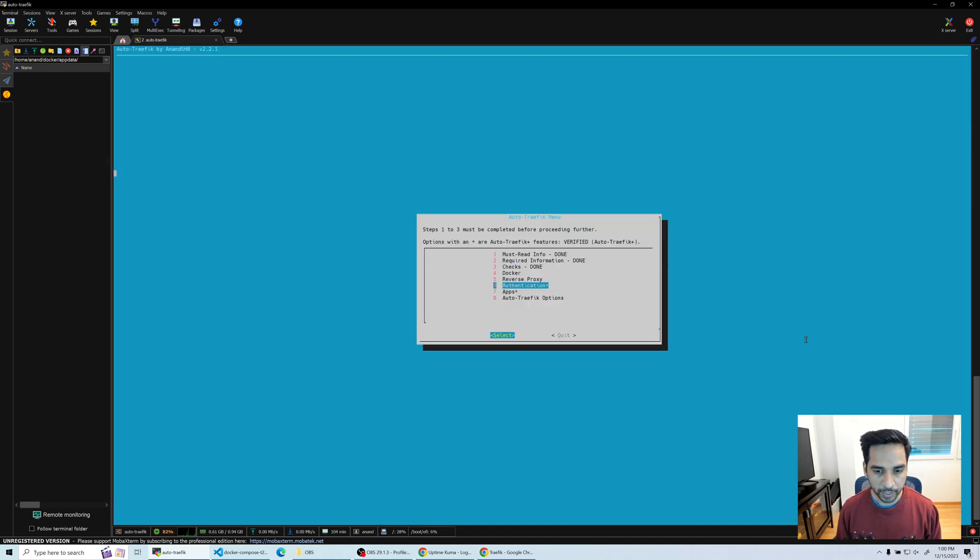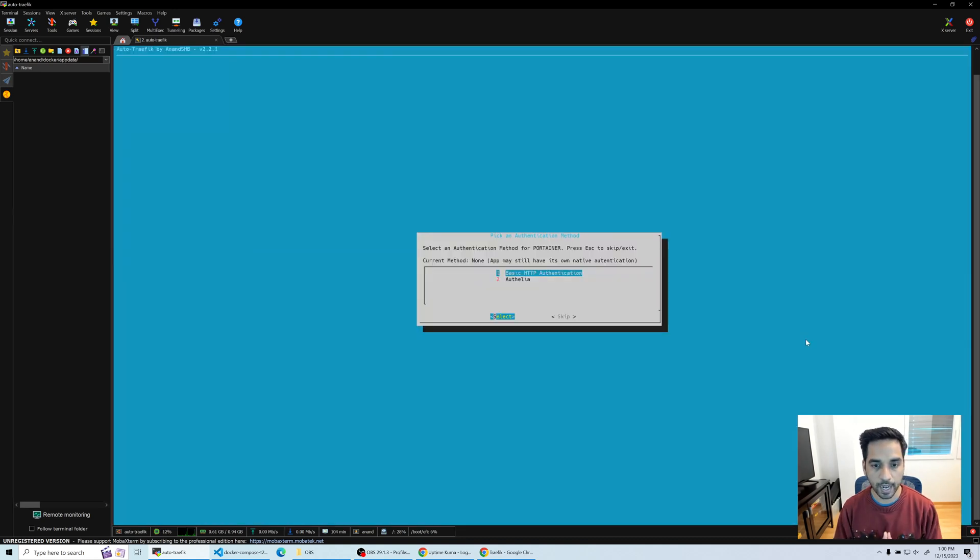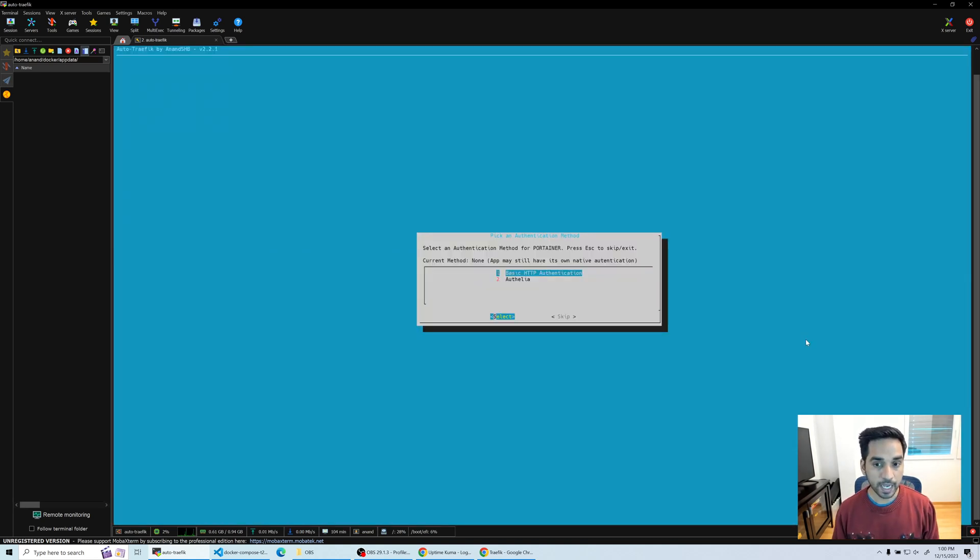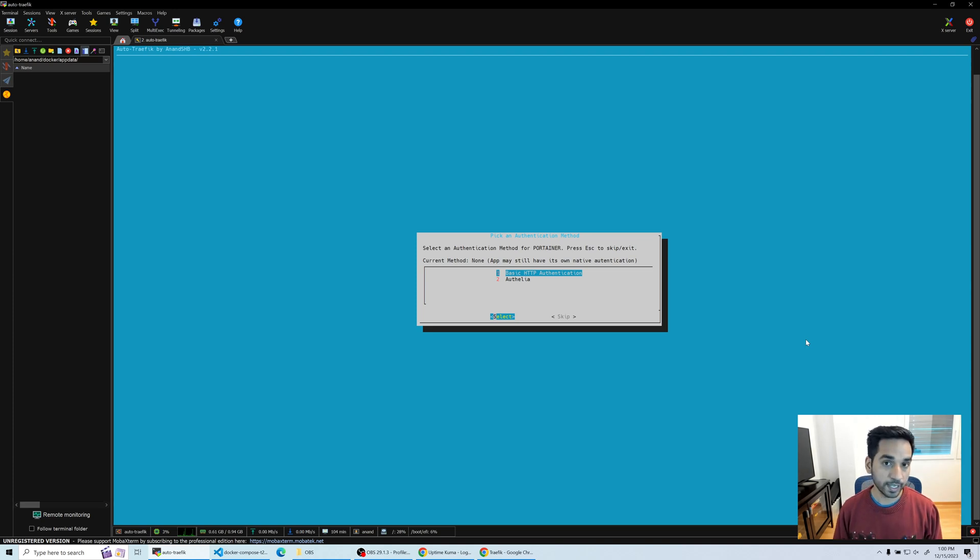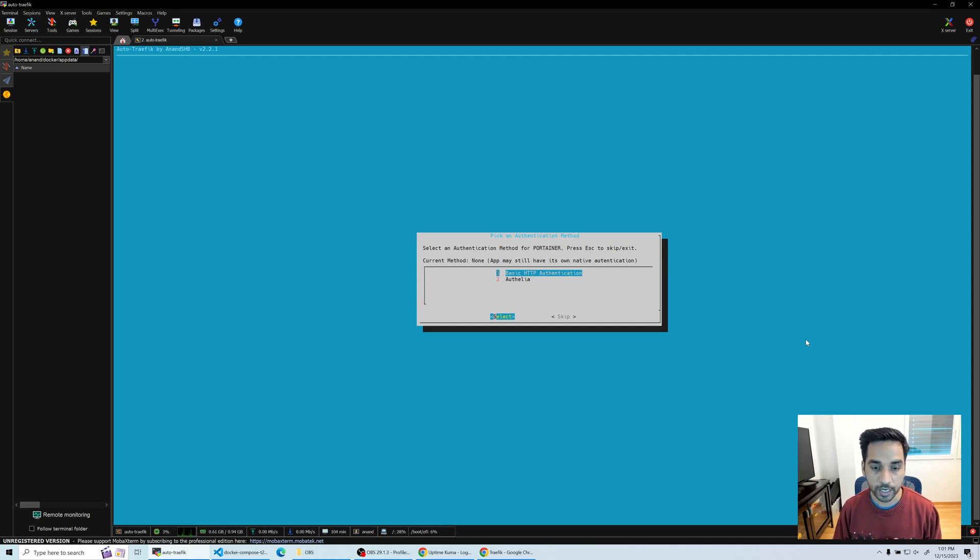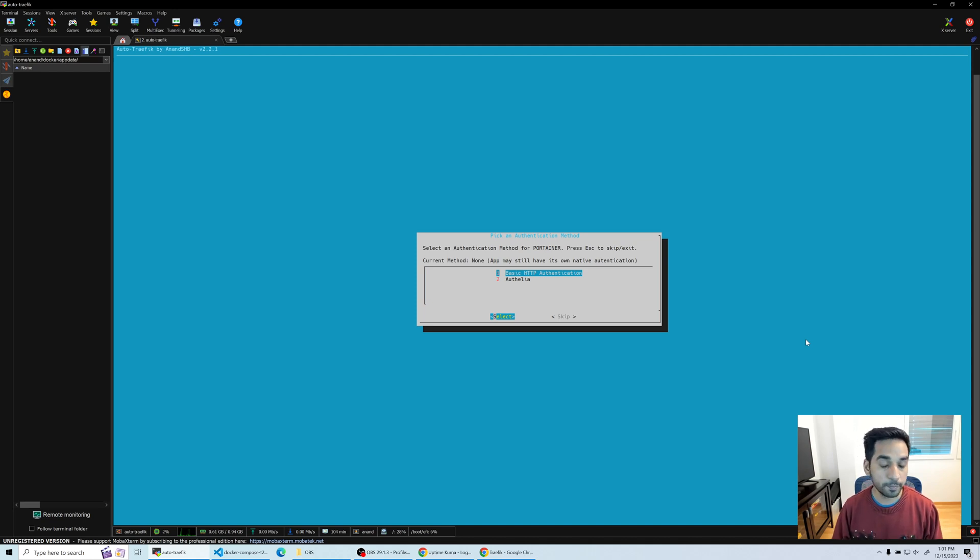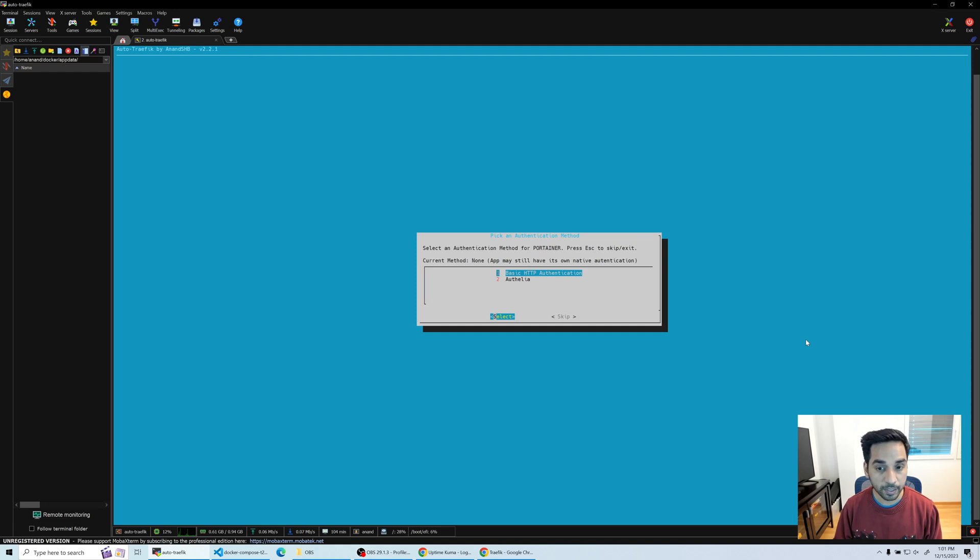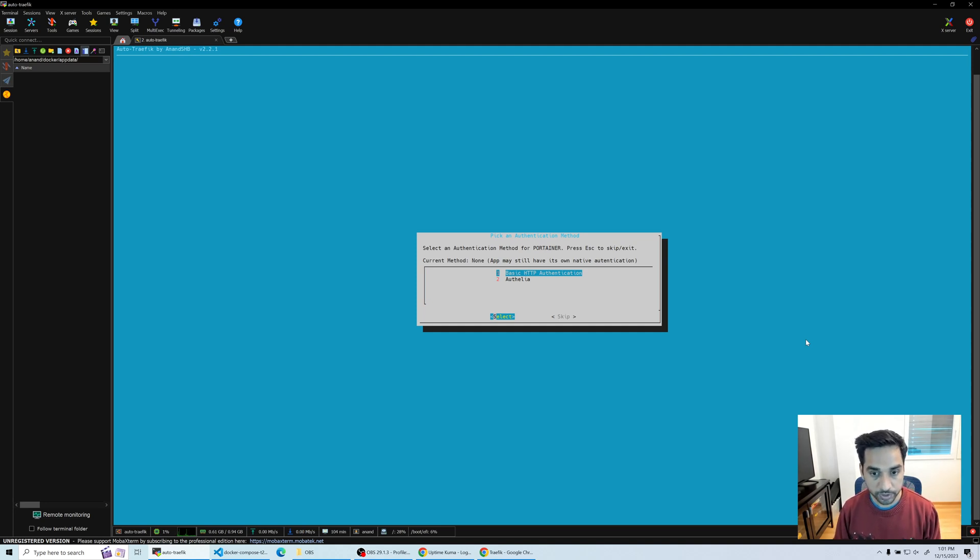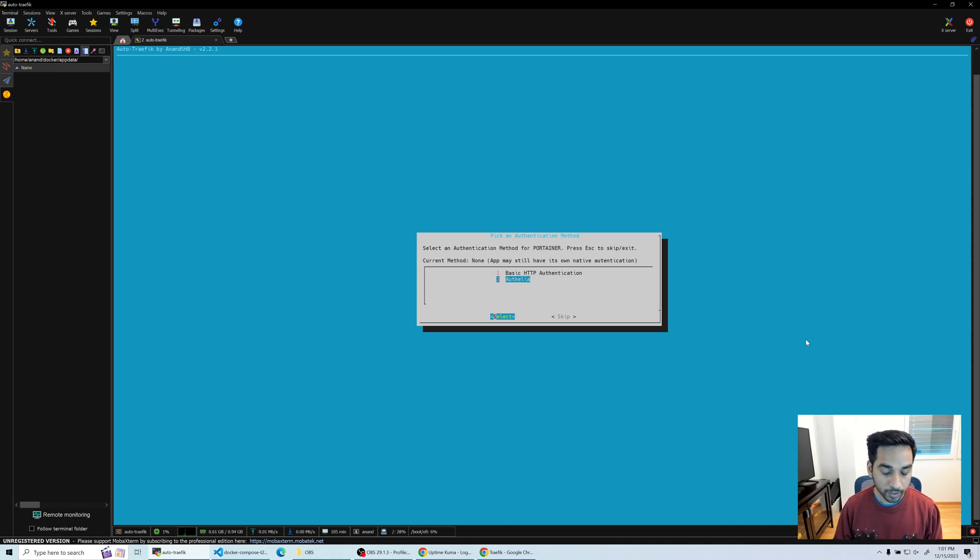Once again it's going to cycle through the apps and ask you what authentication mechanism you want to use. We see Portainer and it says right now it has no authentication, meaning no authentication provided by Traefik, but there may still be native authentication present, which is the case. We're gonna put Portainer behind Authelia. Portainer in my experience does not work well with basic authentication, so don't try to do that.